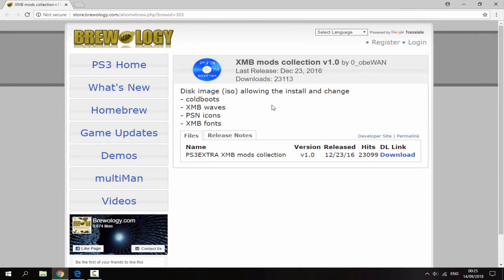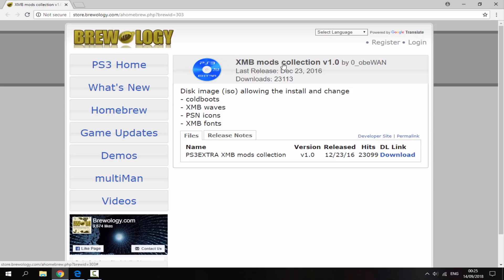Over on your computer, the link will be in the description. It's a blueology page and the name of the package is called the XMB Mods Collection. It's made in 2016 and personally I really like the stuff that this comes with. It comes with some really nice cold boots, XMB waves, PSN icons, and XMB fonts.